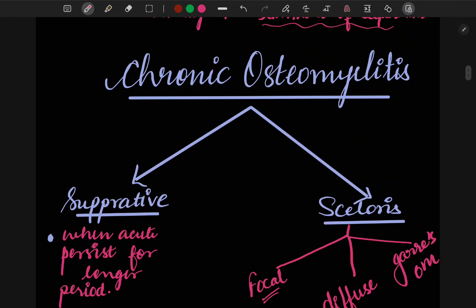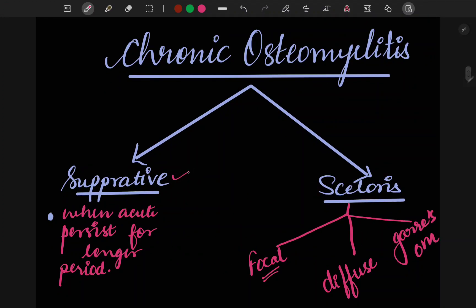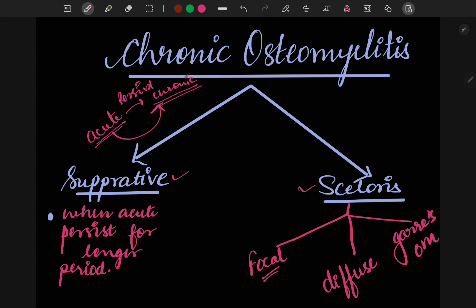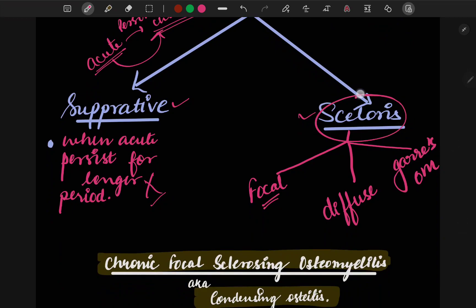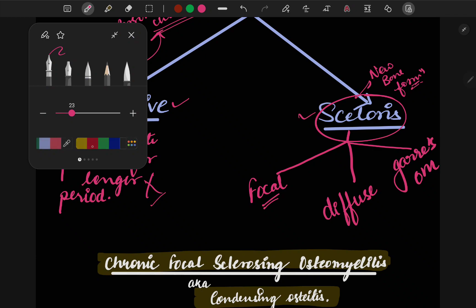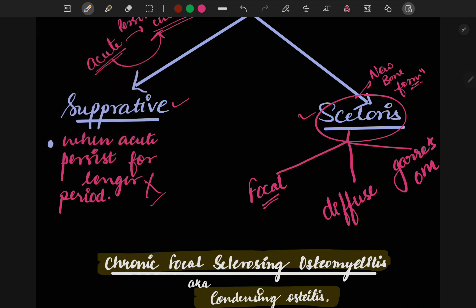Chronic osteomyelitis can be suppurative or sclerotic. When an acute condition persists for a longer period, it becomes chronic. In sclerosis, new bone formation is seen, which can be focal, diffuse, or Garré's — three types.